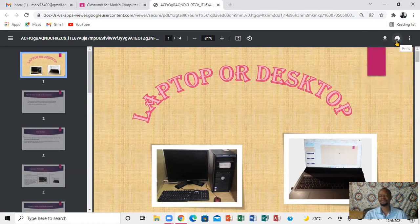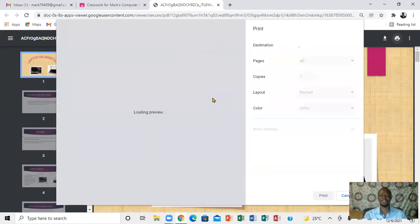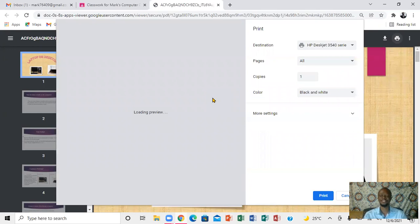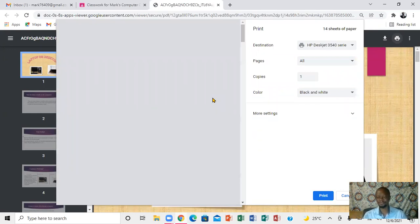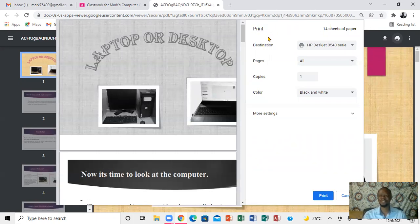Very important — you're going to click on Print right here. When you click on Print, it'll take you to a different window. This window will show you exactly what you're printing and who you want to send it to. Over here it gives you a preview, and here it gives you the destination.